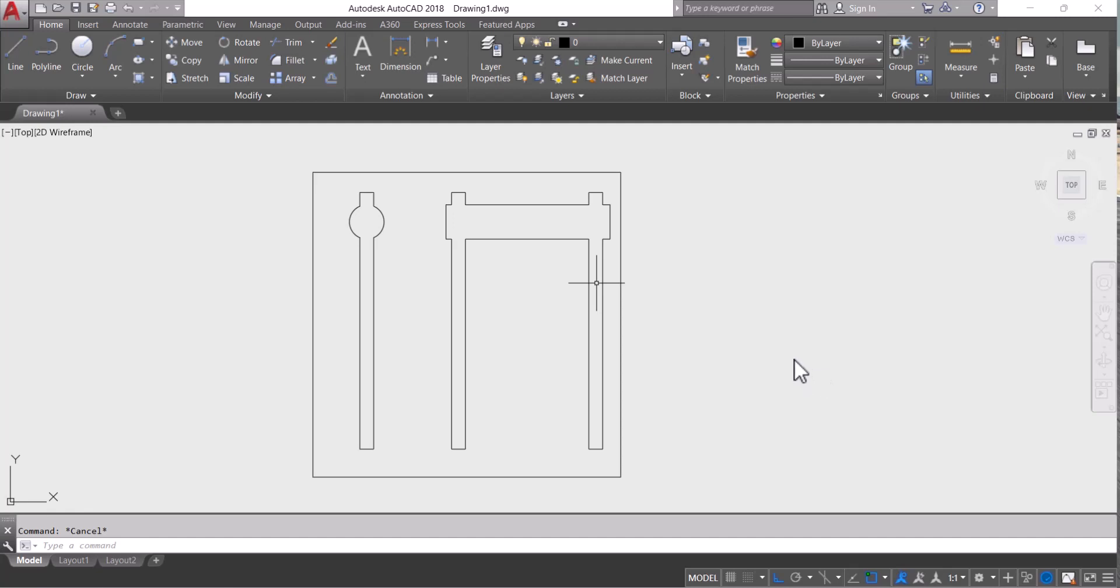Hello everyone. Welcome to my YouTube channel. Today's topic is how to draw a break line in AutoCAD.